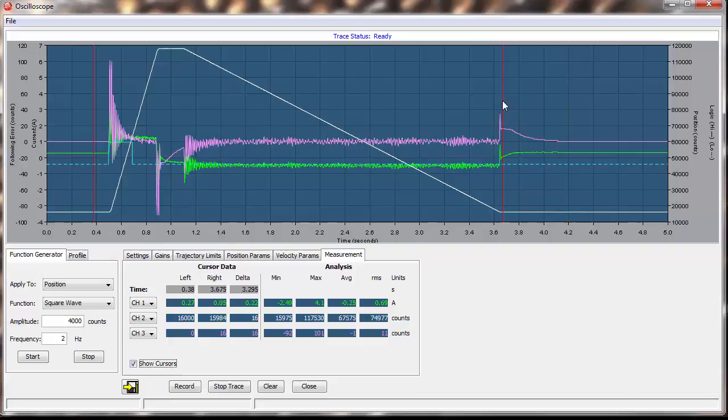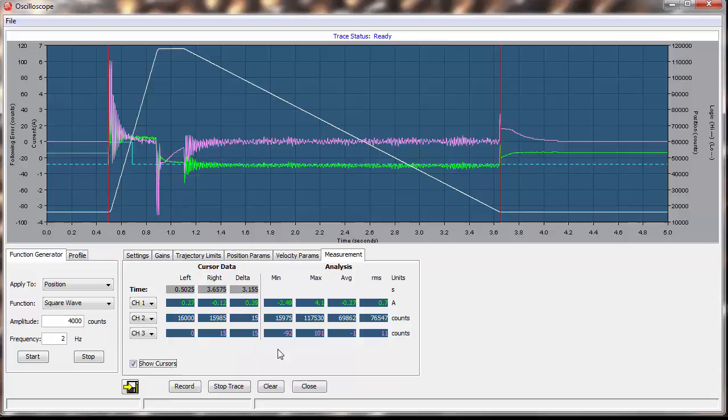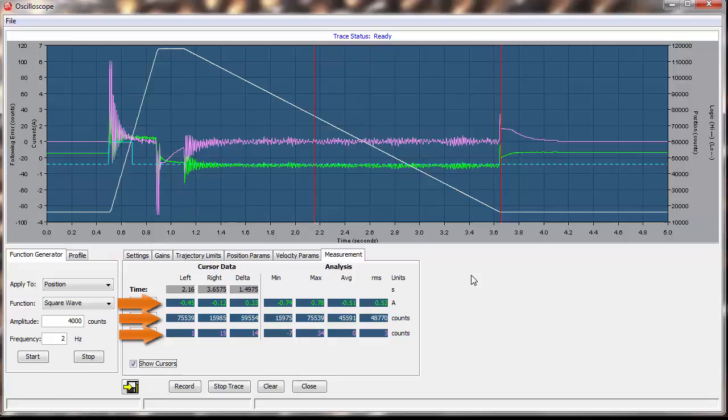For example, we moved the line to the beginning and end of the move, and can see the move was just over 3 seconds. We can move the left over and see the channel 1, 2, and 3 values that cross the line.